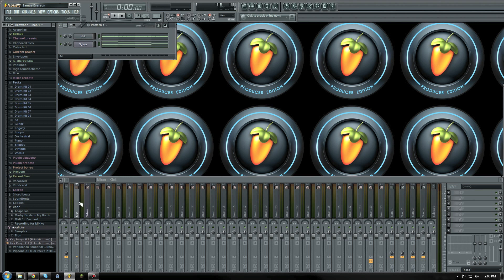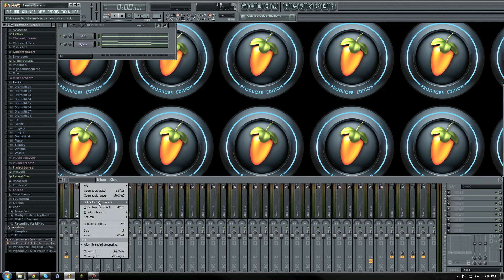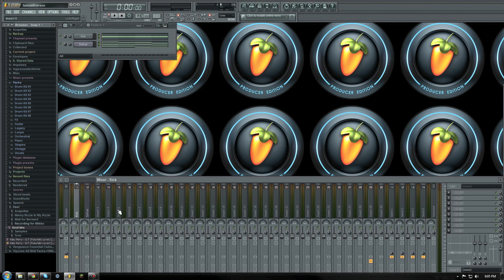All you need to do is link the channels you want to use with your side chaining to the mixer. In this example I'm side chaining the kick to the citrus channel.